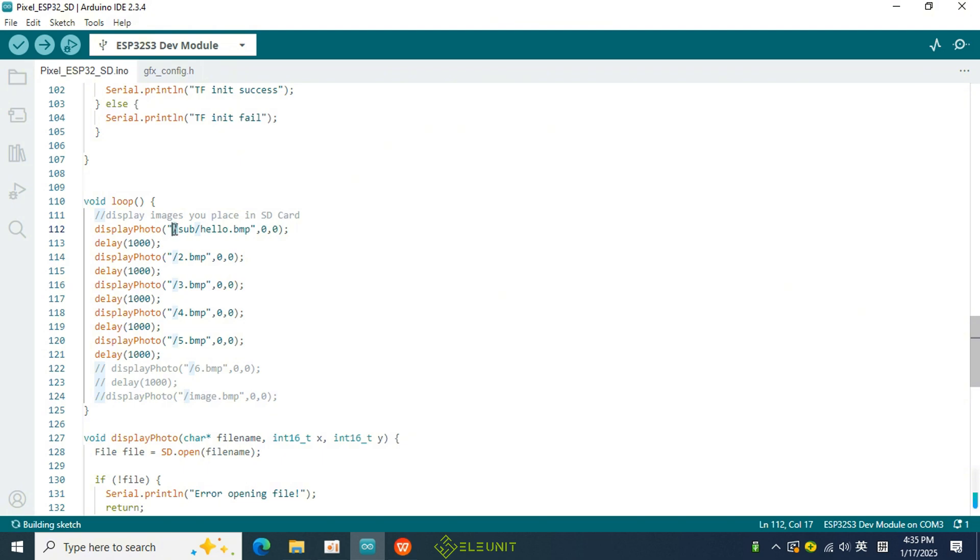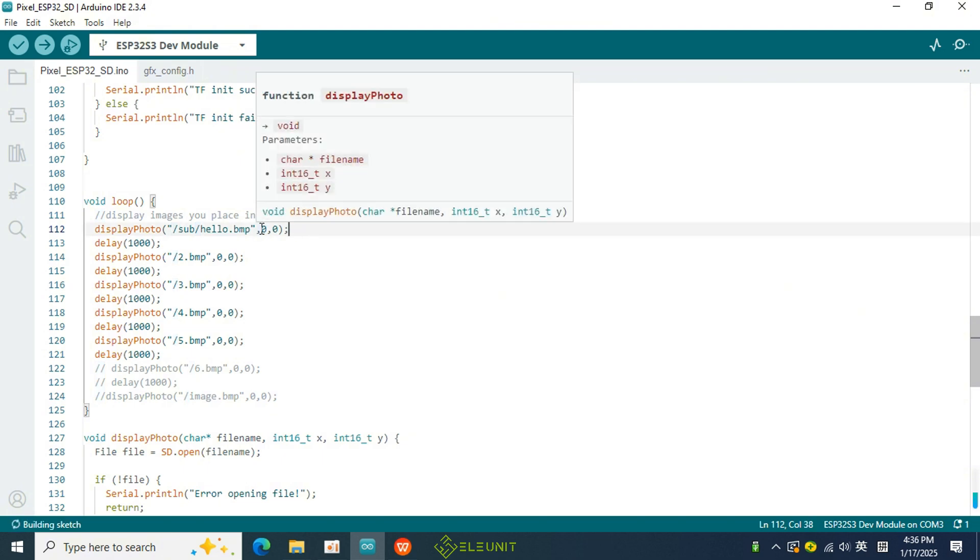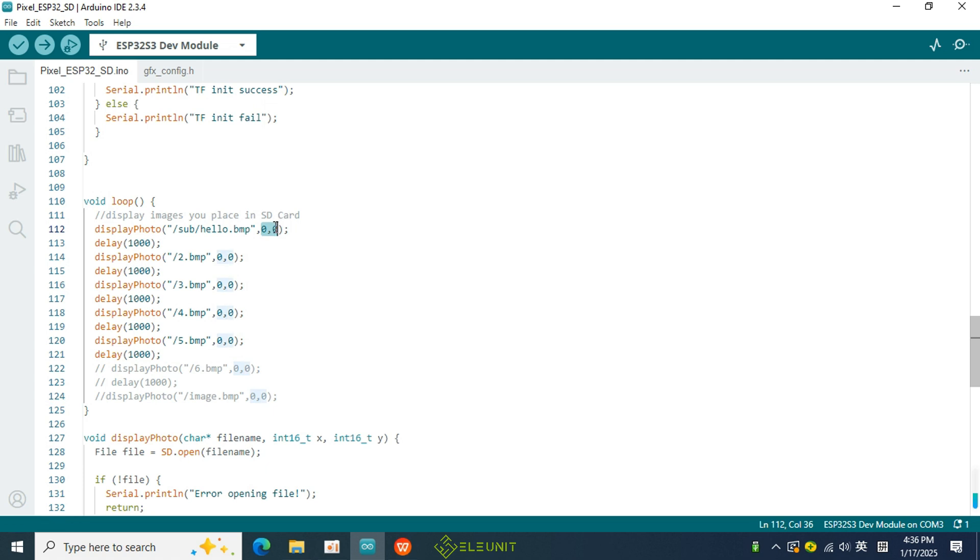The last two parameters represent the coordinates for drawing the image, with 0, 0 representing the origin.